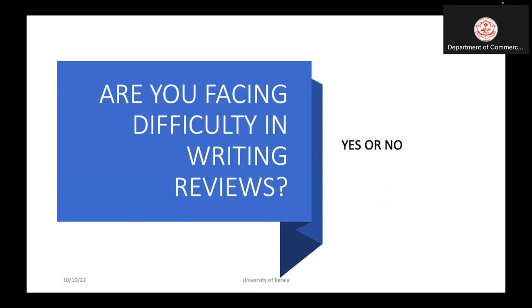Are you facing difficulty in writing literature reviews? Many scholars are stuck in this area and cannot write properly without understanding how to write literature reviews. This is a problem of the present research context.